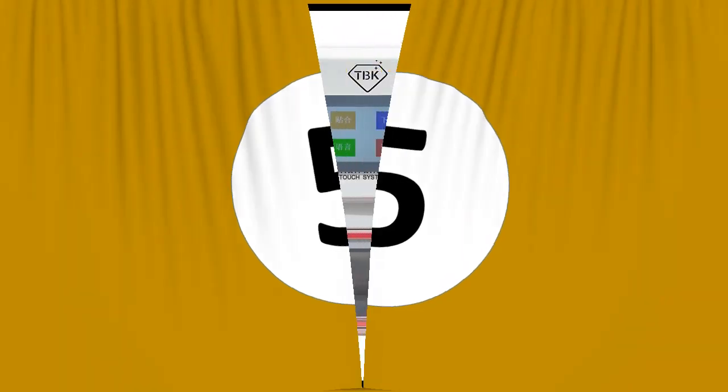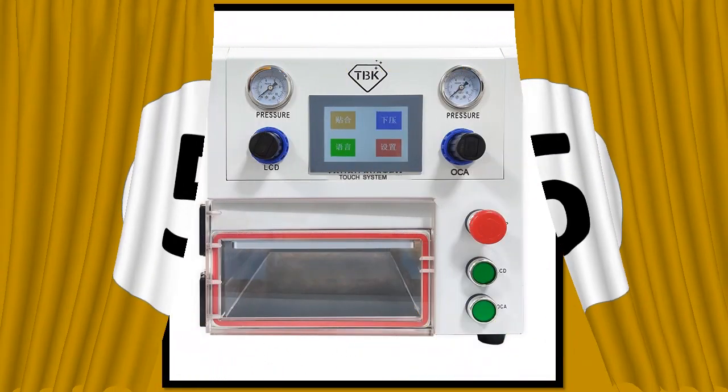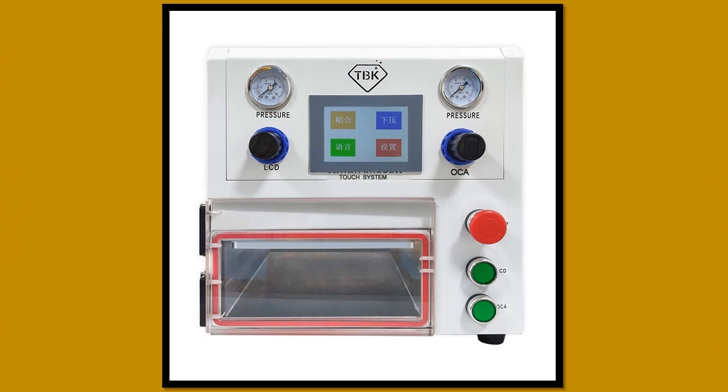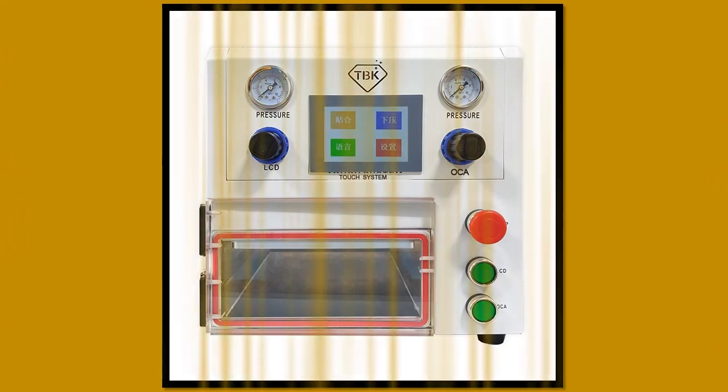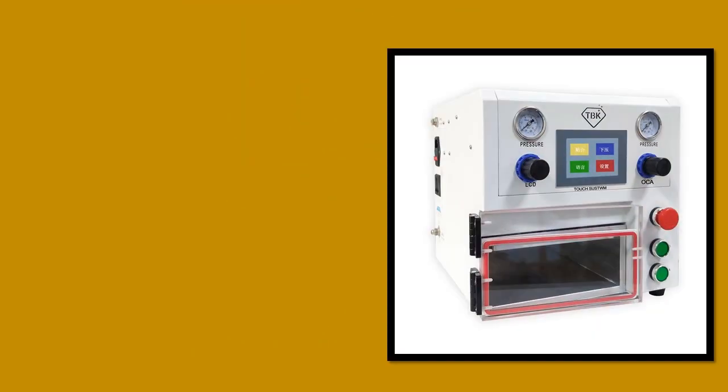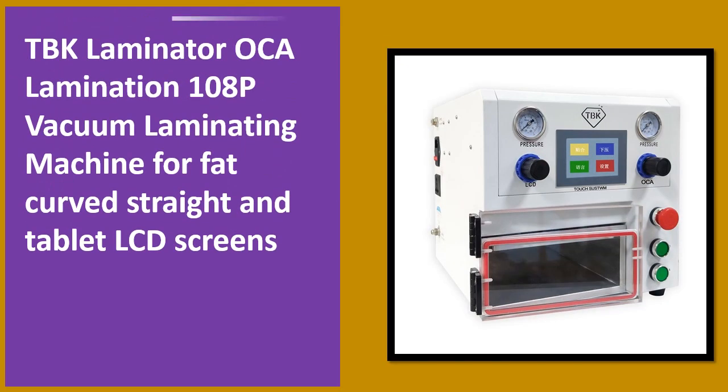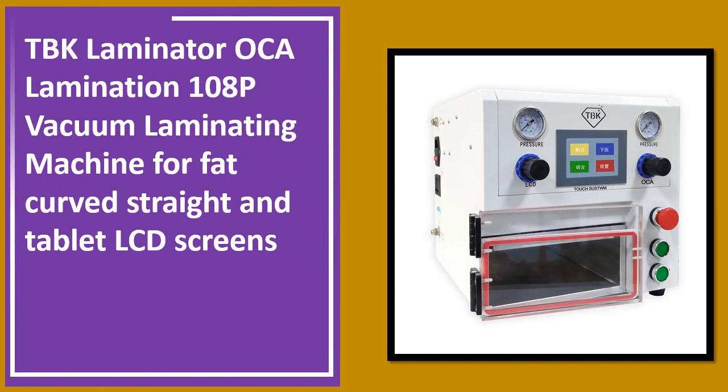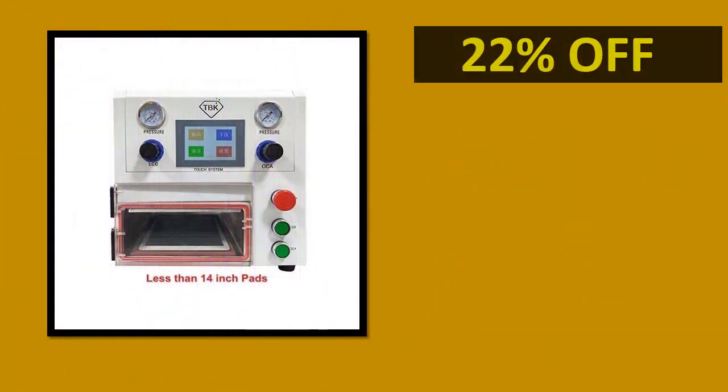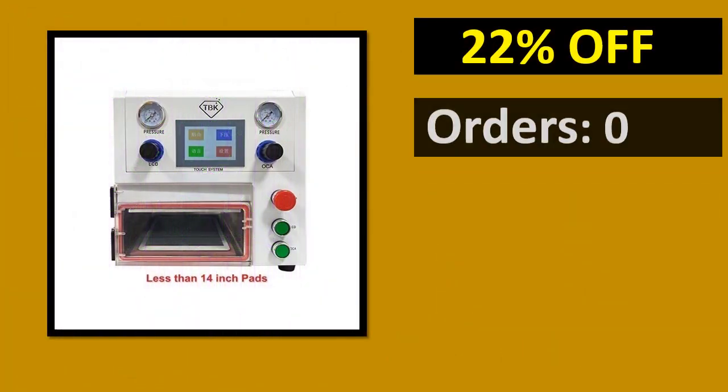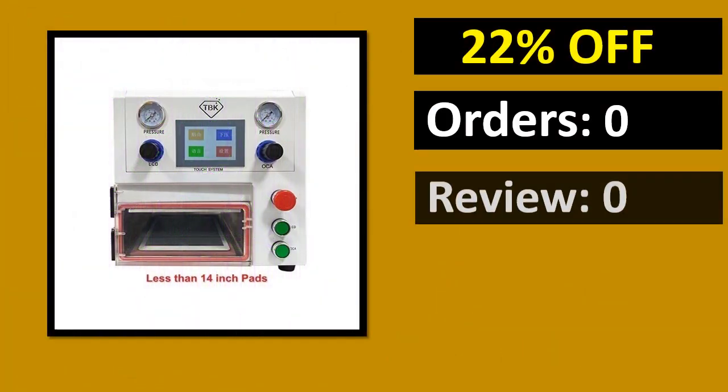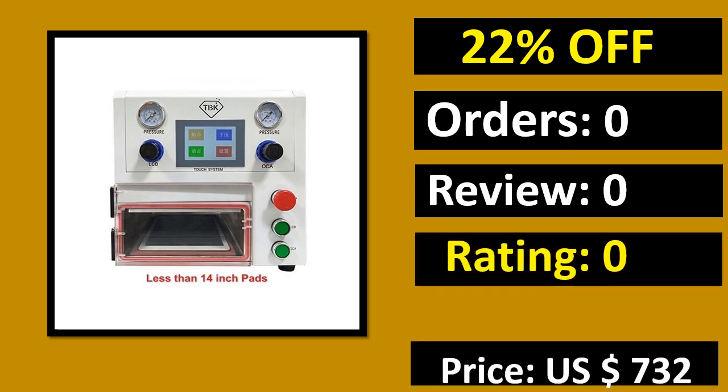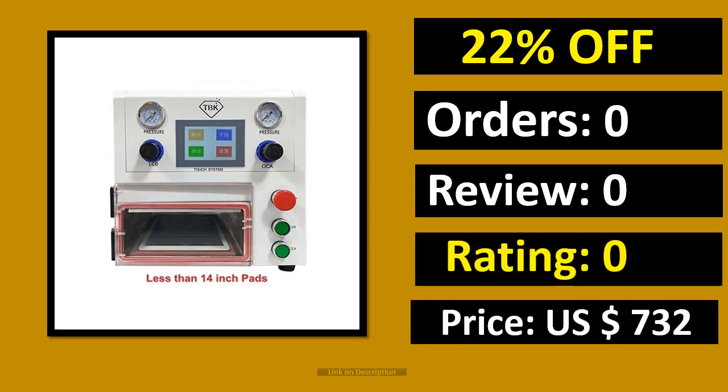At number 5. Percent of orders, review, rating, price, link on description.